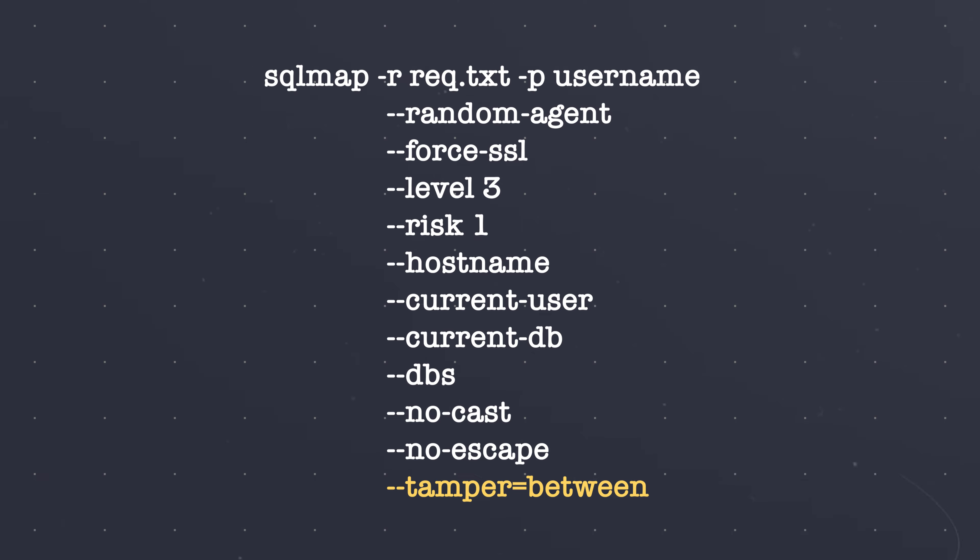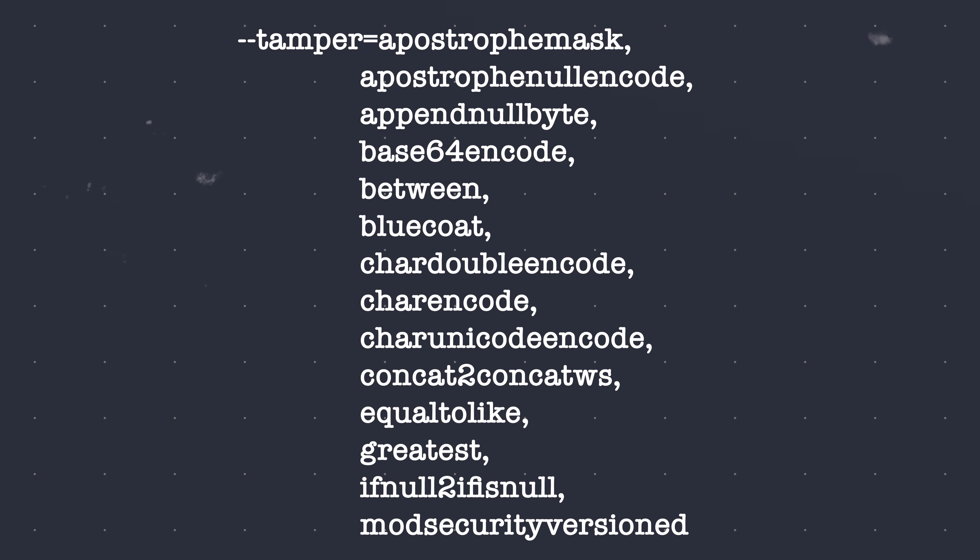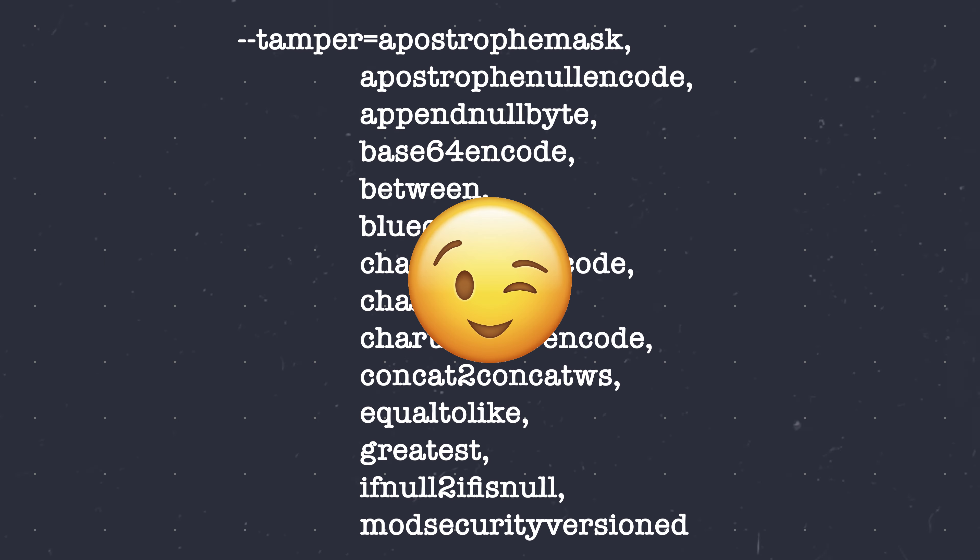By the way, if you need to bypass a web application firewall during testing, add the following tamper options to your command. I will add a short description for each of these options in the cheat sheet.